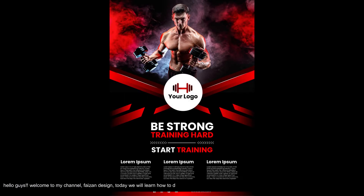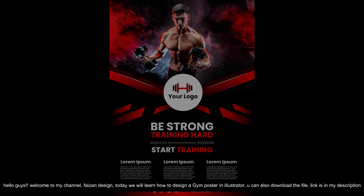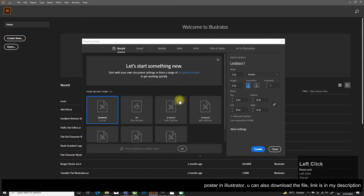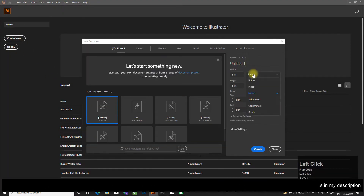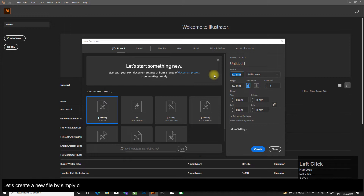Hello guys, welcome to my channel Phase on Design. Today we will learn how to design a gym poster in Illustrator. You can also download the file — link is in my description.